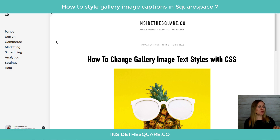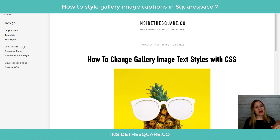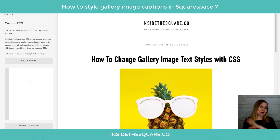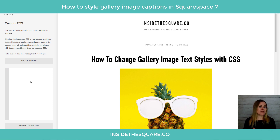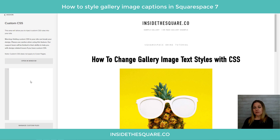Regardless of which type of gallery you're using, both require the same custom CSS. We're going to navigate to Design and then scroll down to Custom CSS at the bottom — this is where we'll paste the code that's in the description beneath the video.